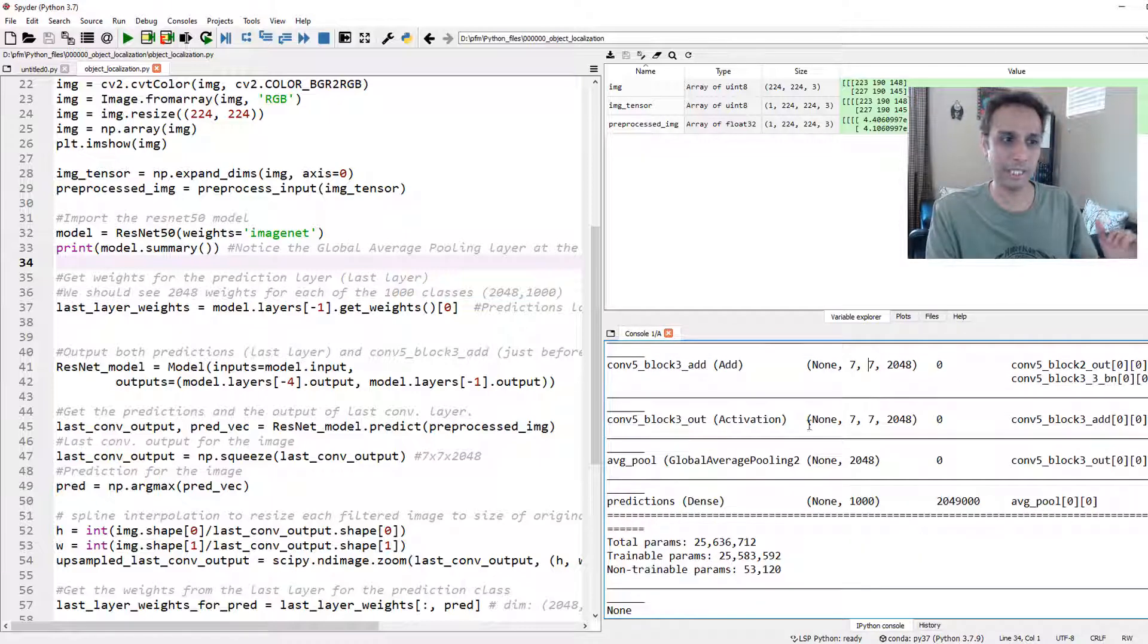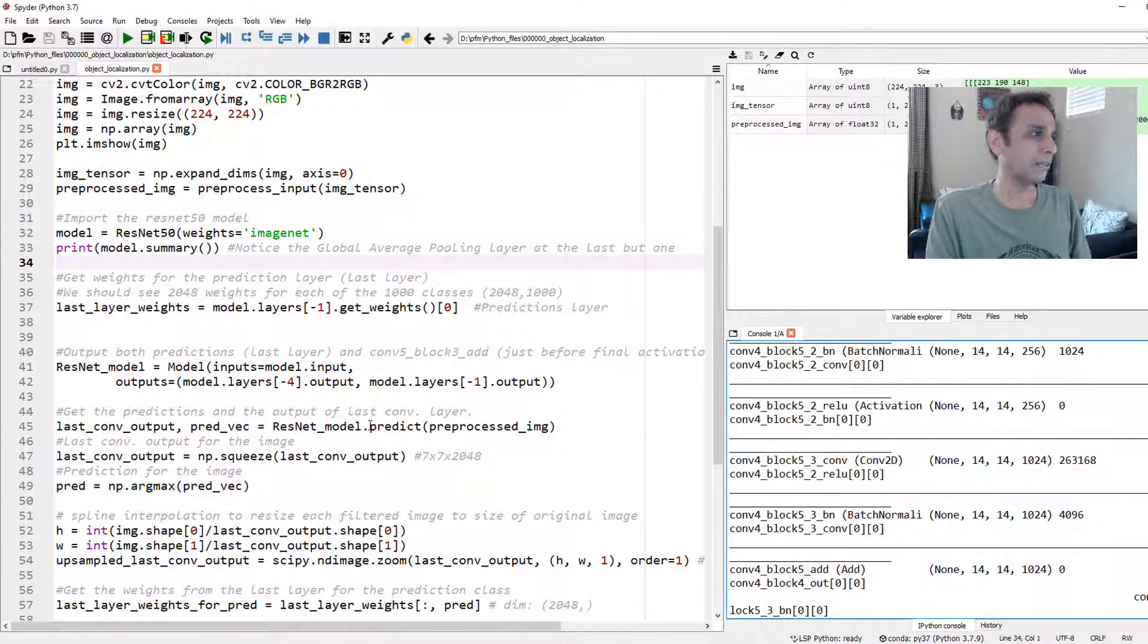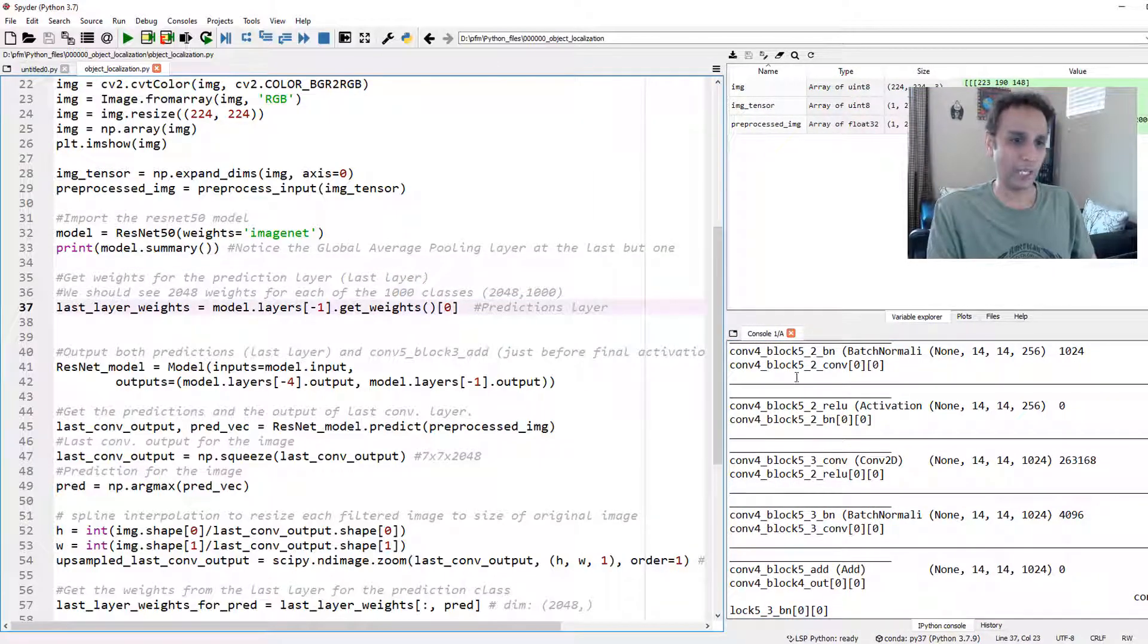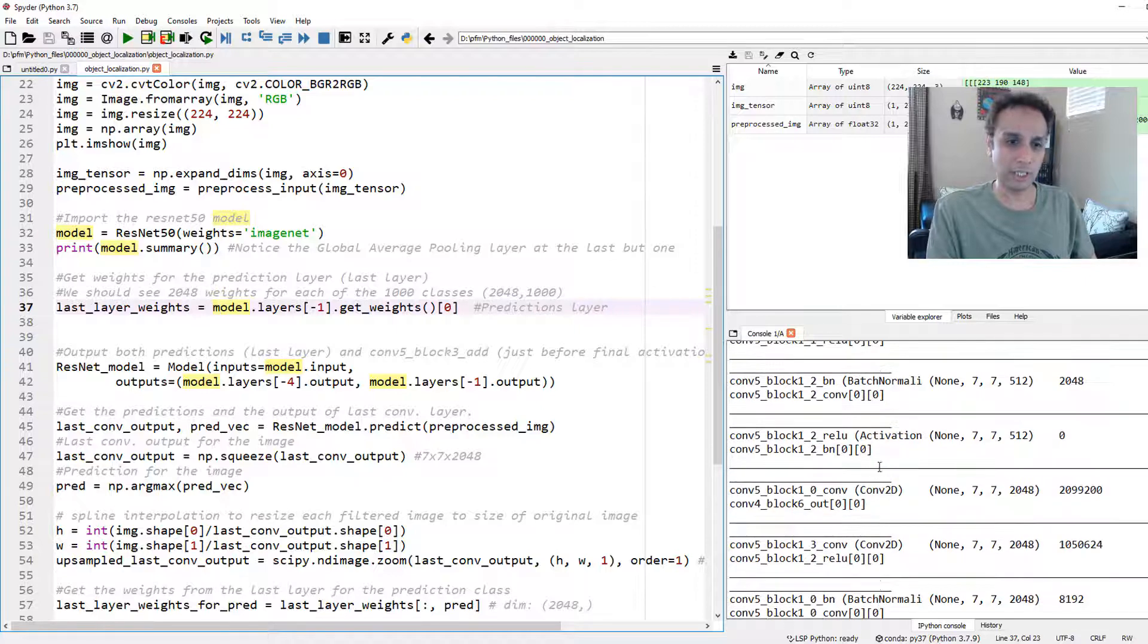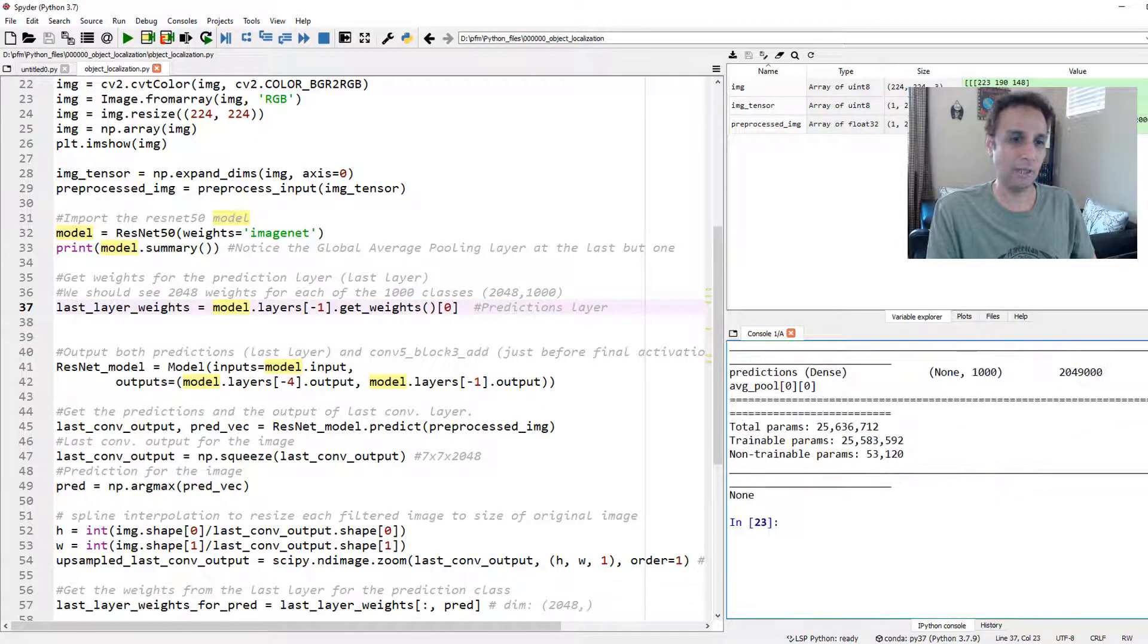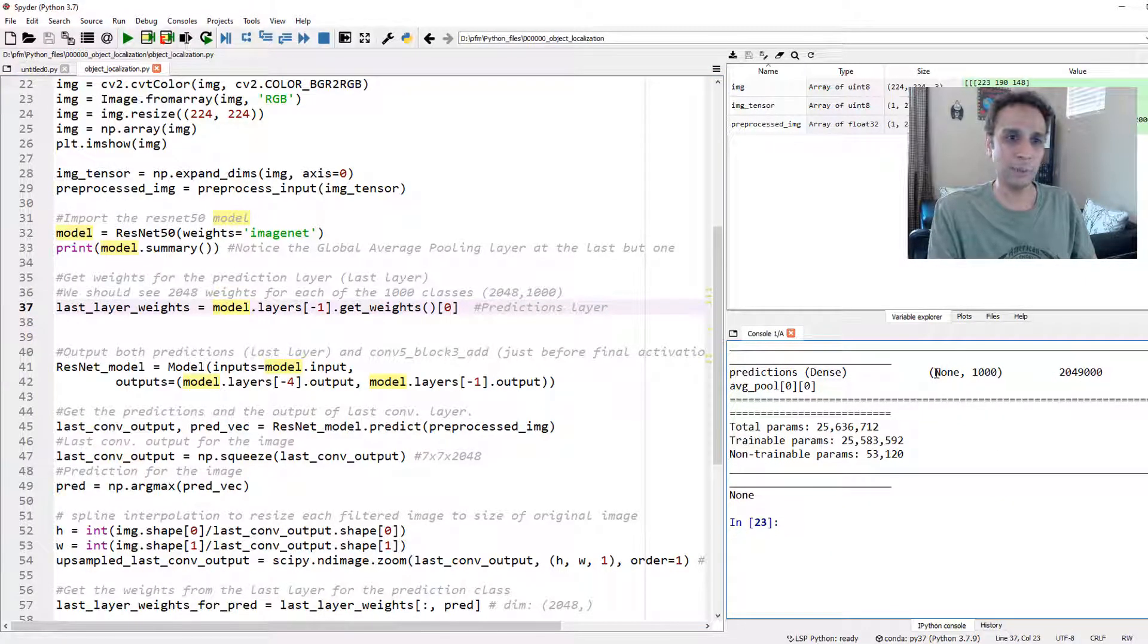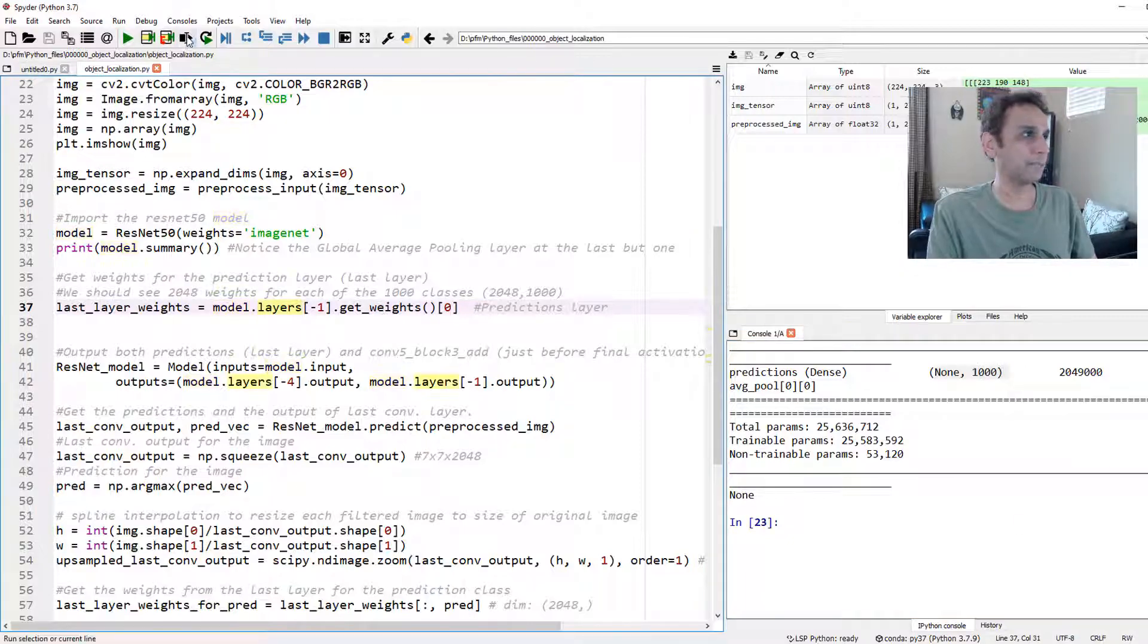That's exactly what we are doing in the next few steps. First of all, last layer weights. What is our last layer, which is the prediction layer. So let's go all the way back. Last layer, go ahead and get the weights.